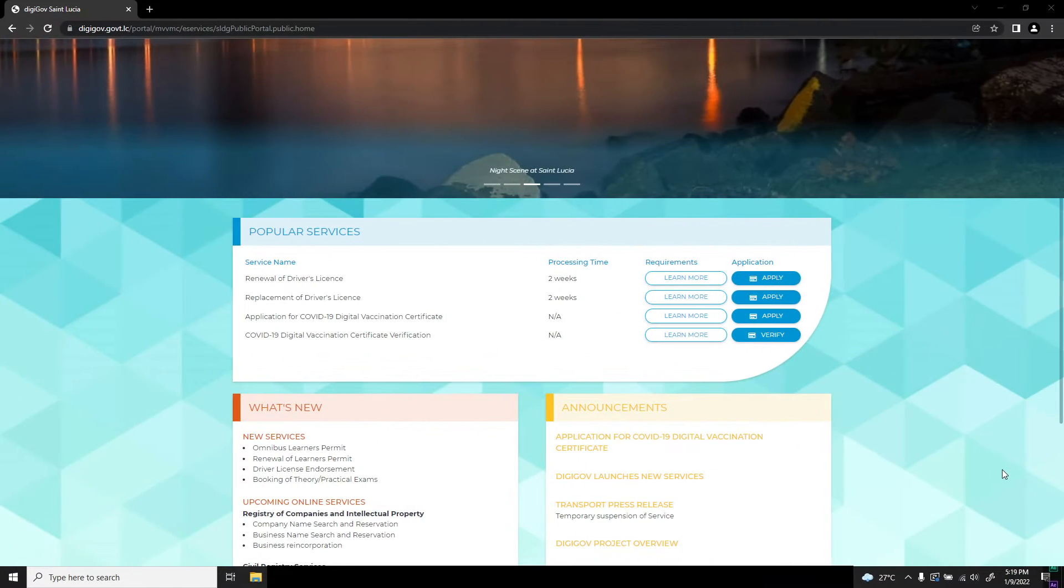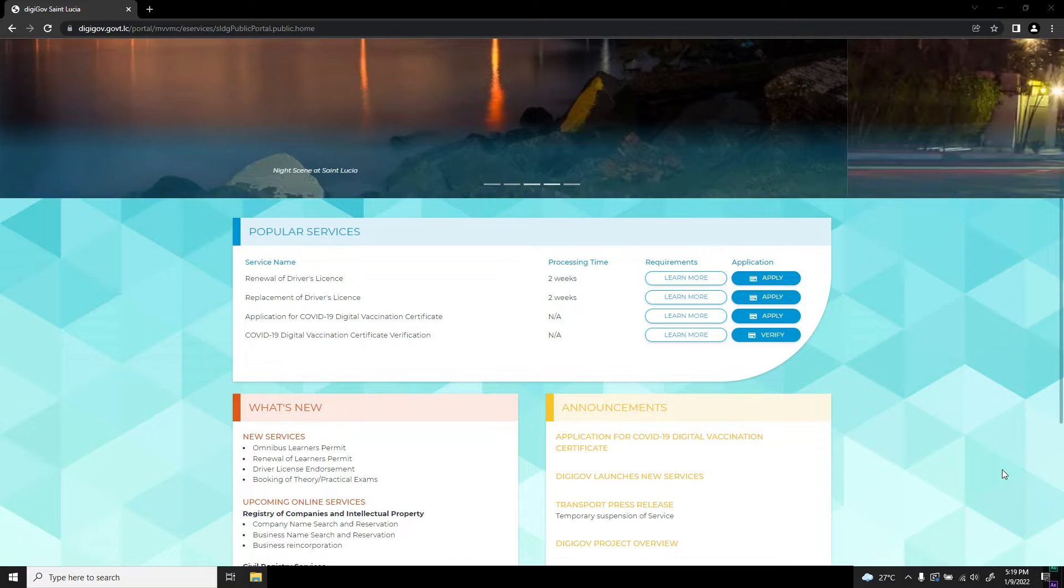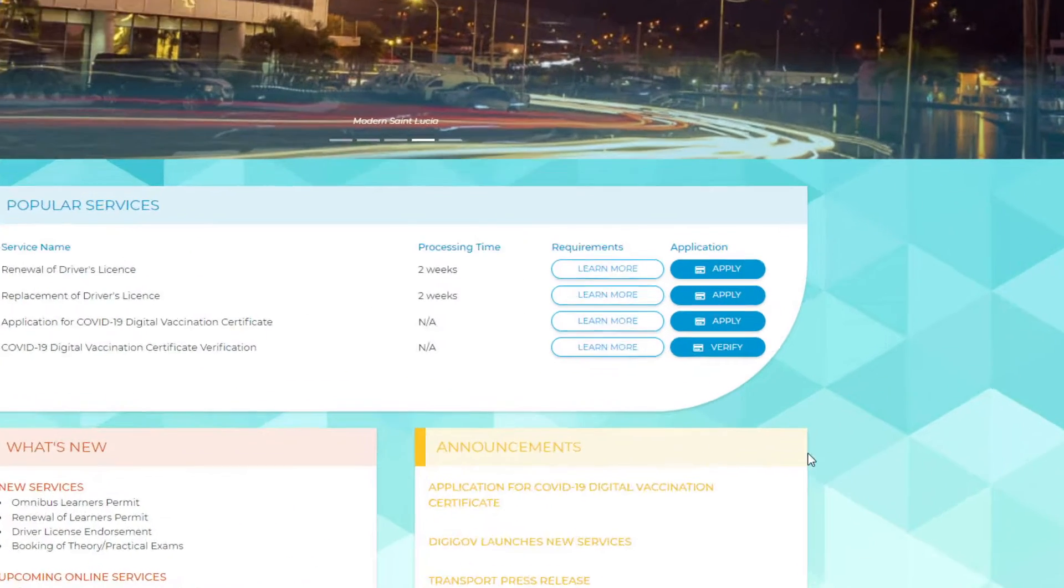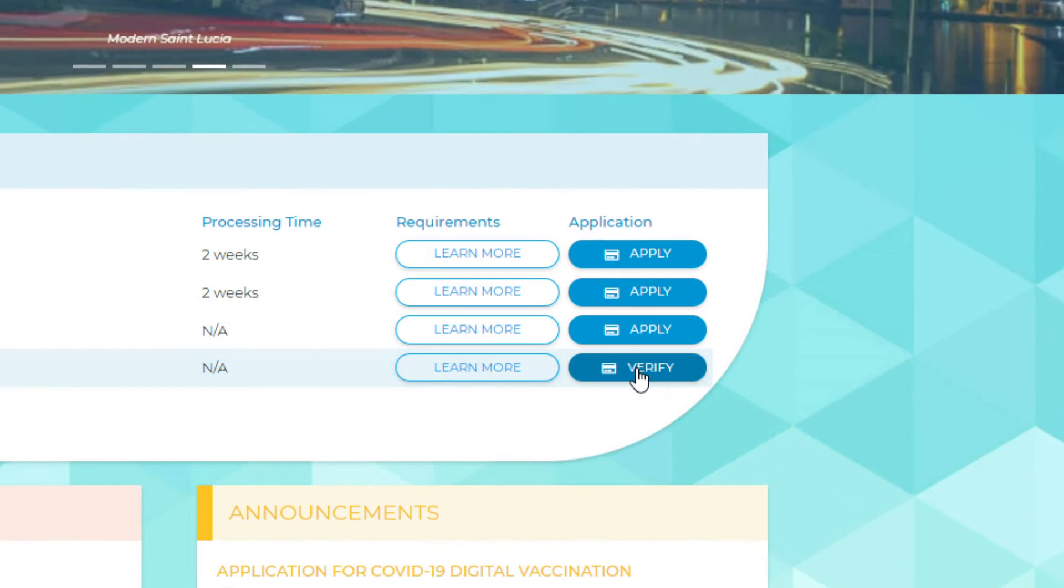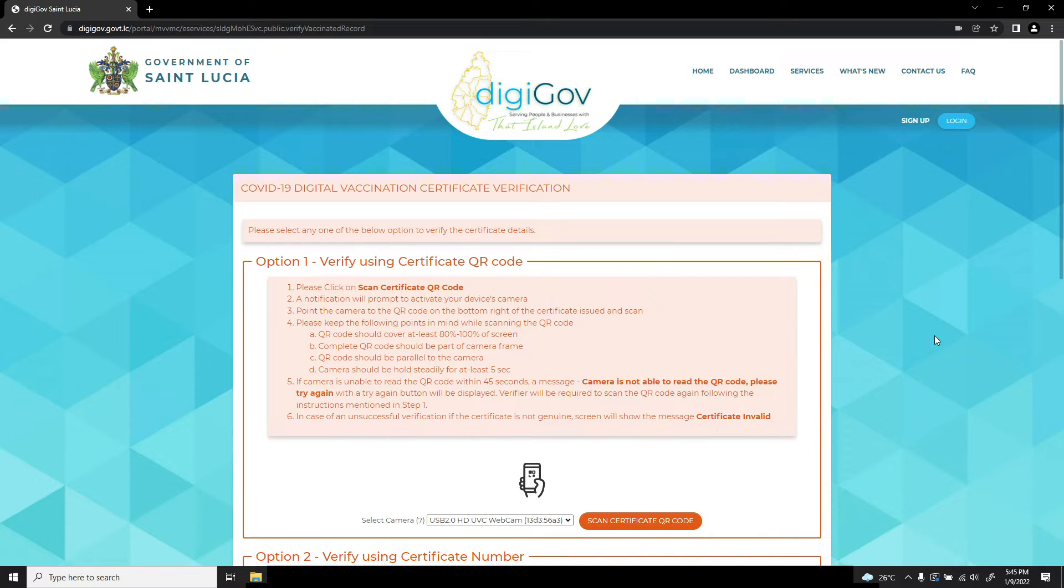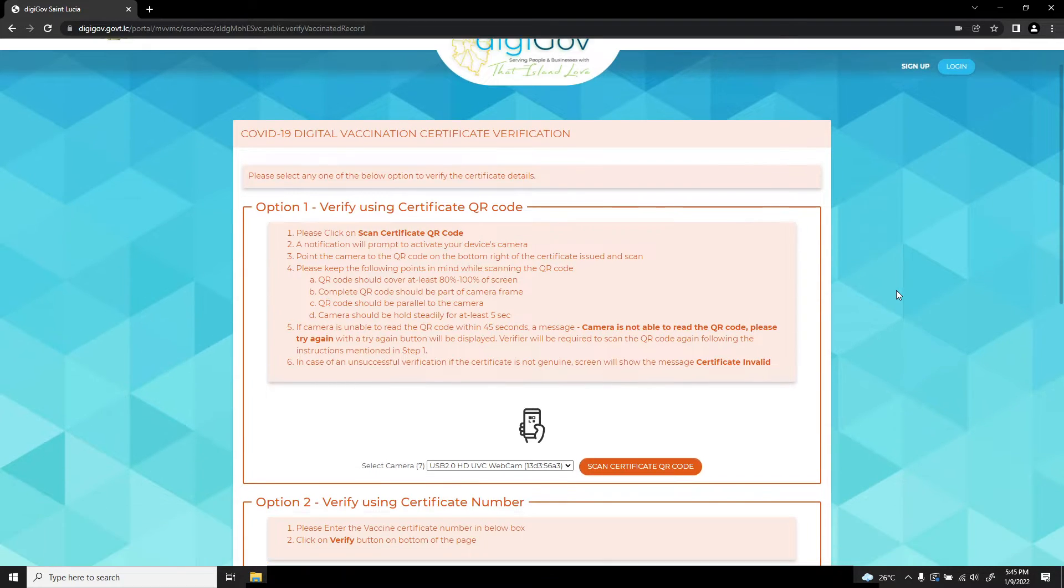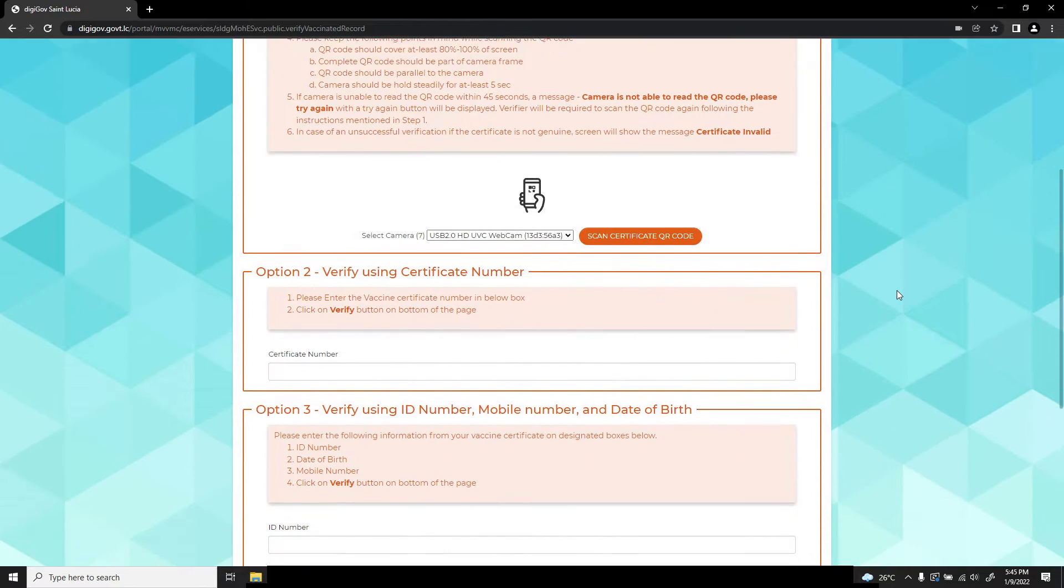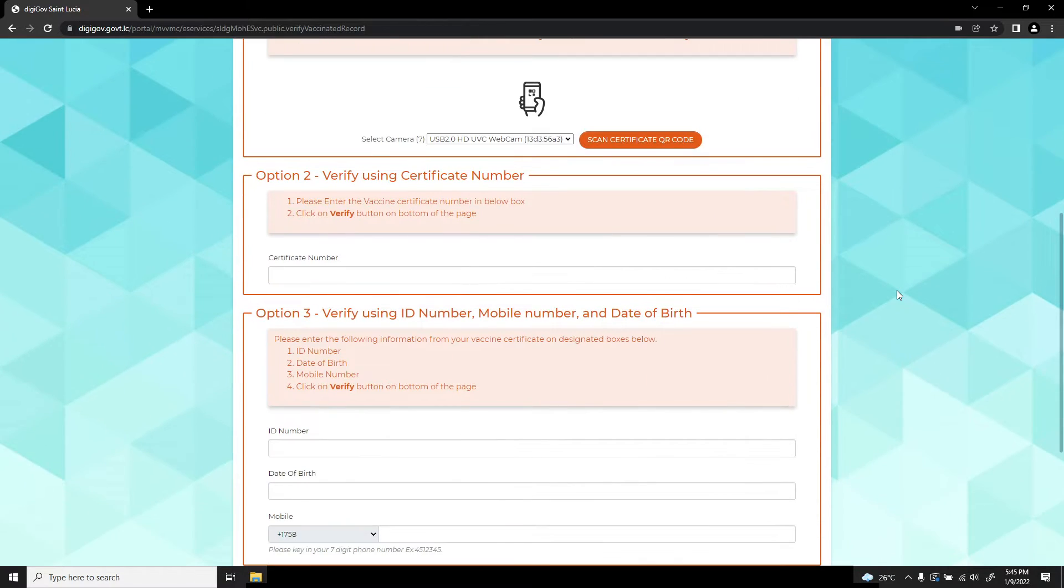Under Popular Services, click on Verify COVID-19 Digital Vaccination Certificate. There are three options available to verify the validity of your COVID-19 Digital Certificate on the DigiGov platform.